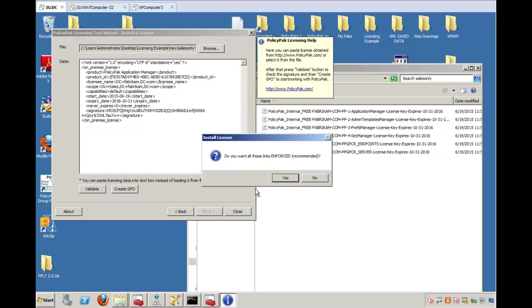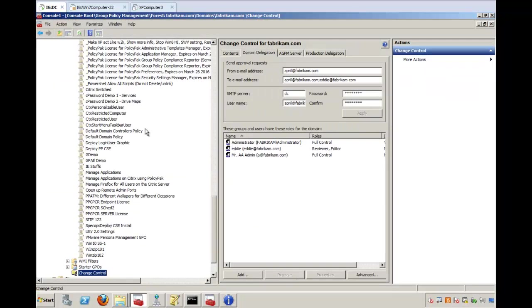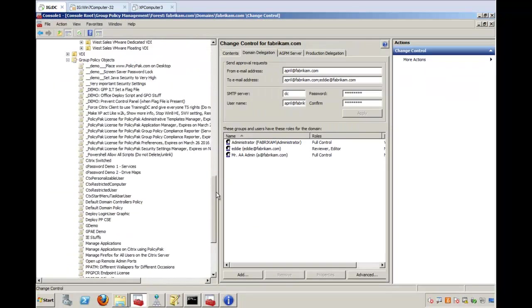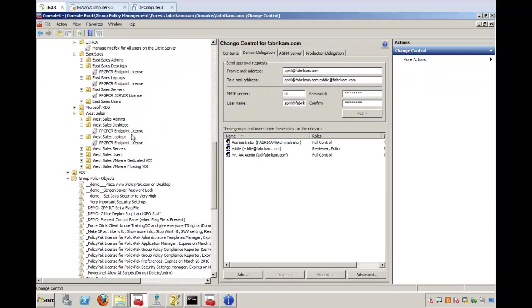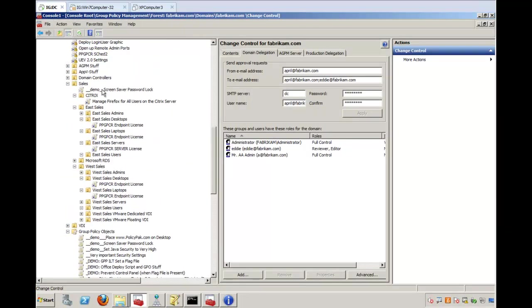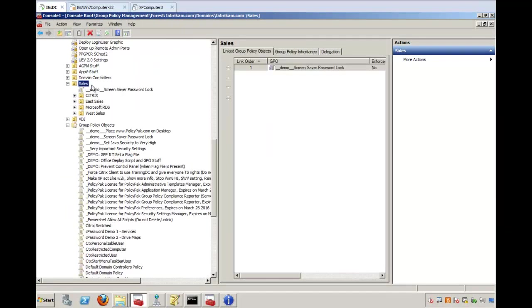So I'll go ahead and say yes here, and let's go ahead and see what it does. Oh, it also asks you if you want these links enforced, and that is to help you should somebody later down the line do a block inheritance in group policy. But let's go ahead and take a look and see what it did here. So if I hit refresh over my sales.